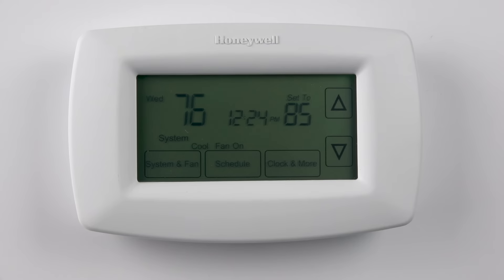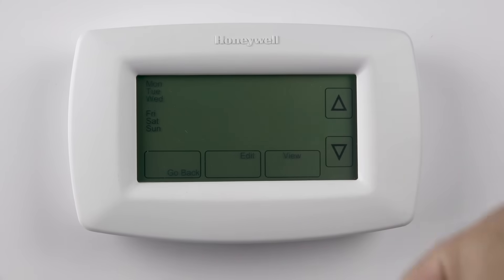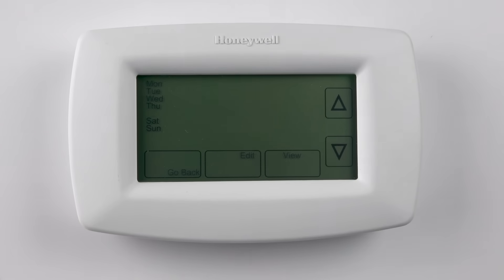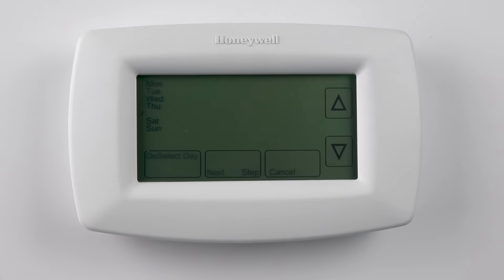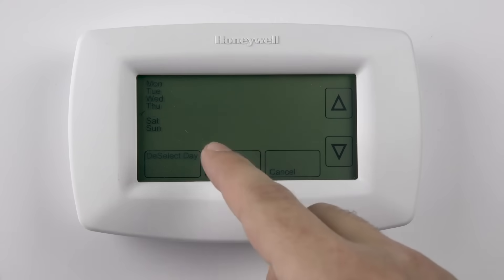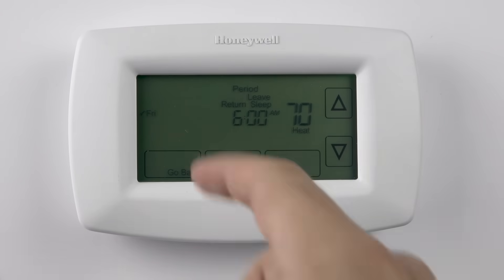To set or adjust the schedule, press the schedule button. Use the up and down arrows to select the day of the week, or edit your selection to create a schedule by selecting the day of the week and pressing edit. You can select multiple days by pressing the up and down arrows and pressing select on each day. Press next step to select the period of the day that you wish to edit, then press the next step button again.